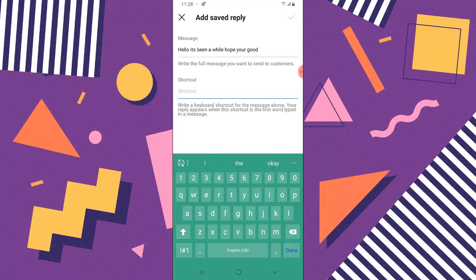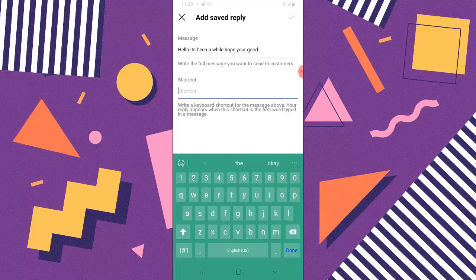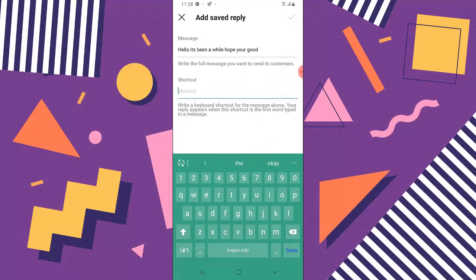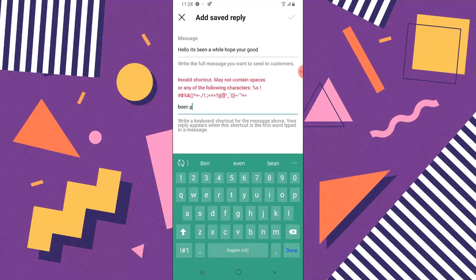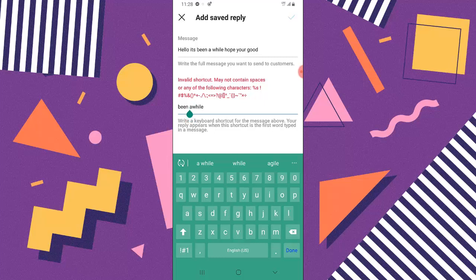This is supposed to be business content. You just leave any text you want on the first area, that's the real text. Then the one that says Shortcut is actually the shortcut you want to make use of. When you type this particular shortcut, it brings up this text for you when you select it. For the shortcut, I'm going to say 'been a while', but this won't allow a space.